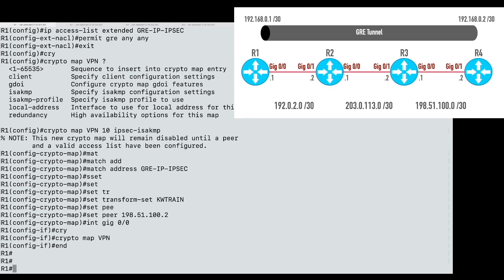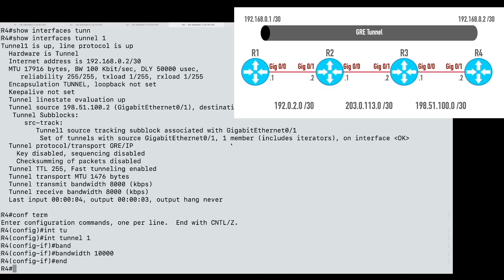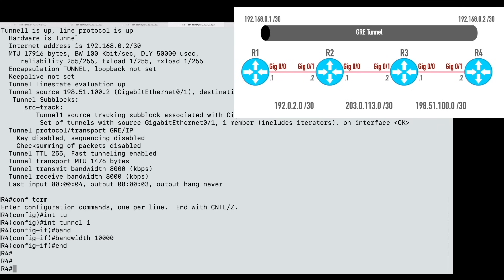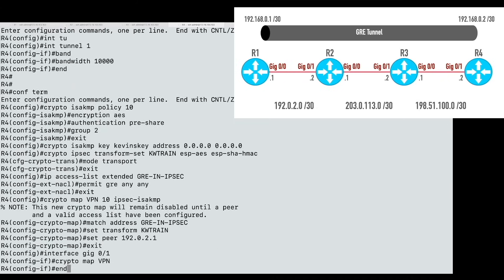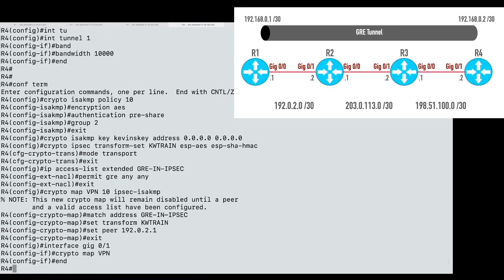Rather than type all those commands again for another 15 minutes, I'm going to copy and paste the mirrored commands from a text document into R4. At this point, if all worked well, we should now have a GRE over IPsec tunnel. Let's confirm that. Can I ping the other end of this GRE tunnel like before? Let's ping 192.168.0.1.